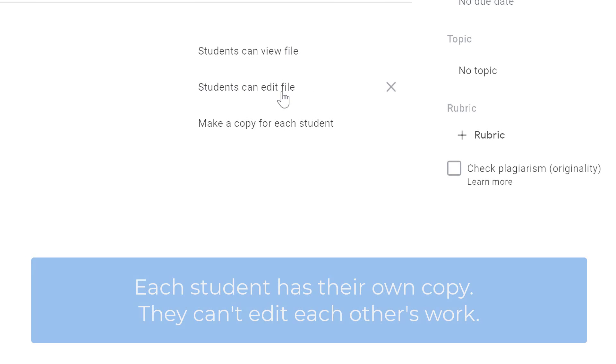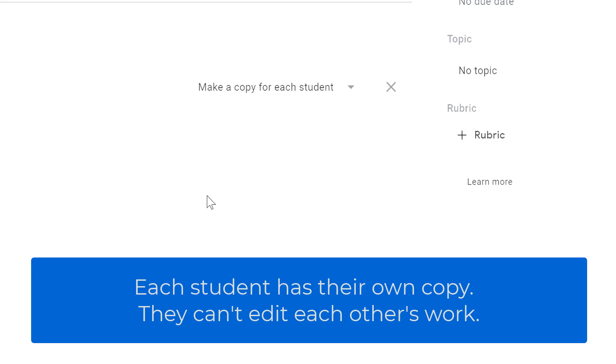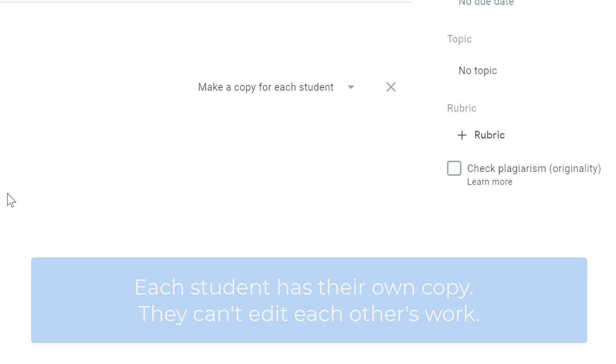The most common one that people are looking for is the make a copy for each student option. What this does is takes your file that you've attached, treats that like a template and duplicates it for each student. Each student gets their own individual copy that they can modify and then submit as an assignment.